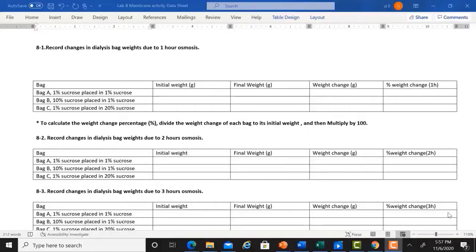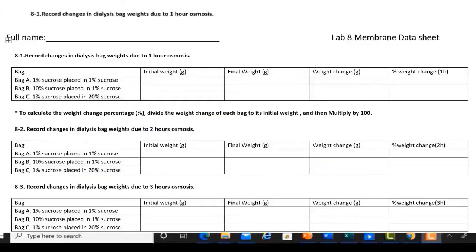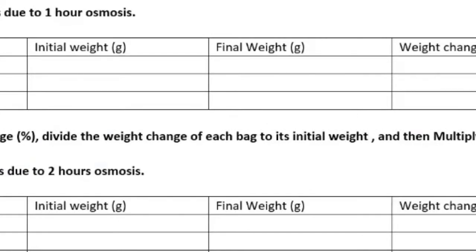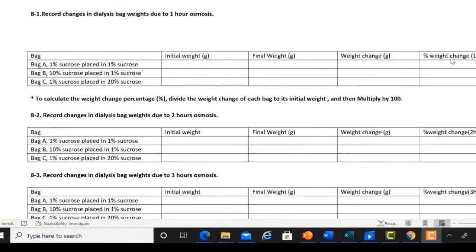After the instructor shows how to assemble the three bags A, B, and C, you will be asked to record the initial and final weights of each bag after the experiment has run for 1, 2, and 3 hours. Later I will show you how to measure weight change and also how to calculate weight change as a percentage. So let's start.